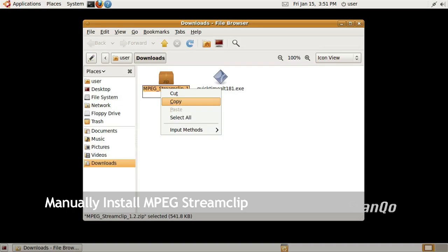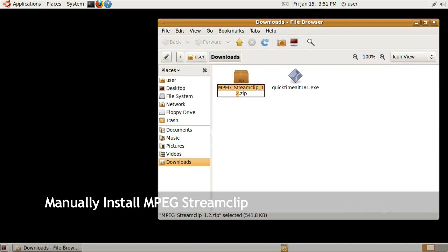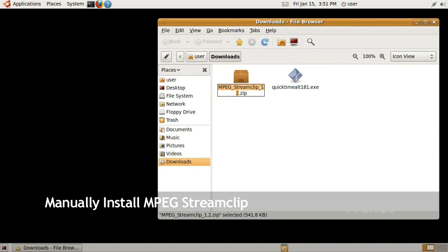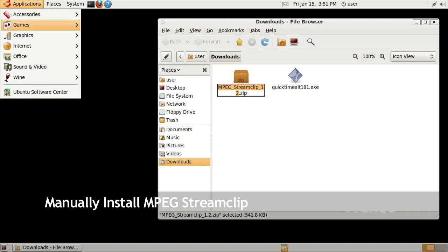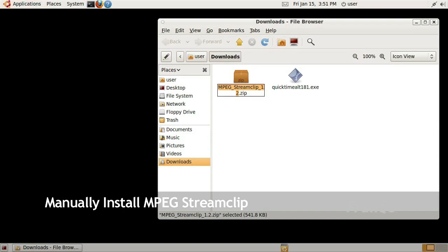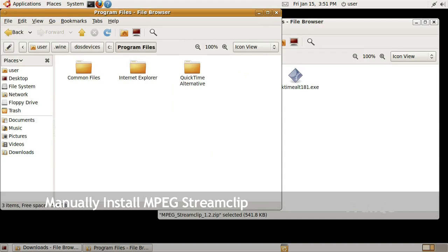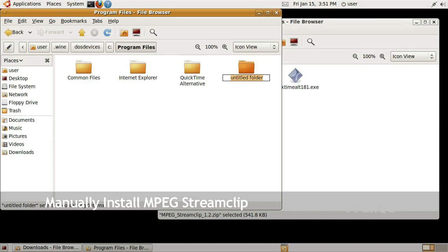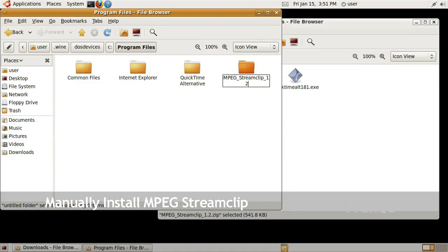I went ahead and right clicked on the file and selected Rename and then right clicked on it again to copy the highlighted file name. The reason for doing this is to abbreviate a lot of the typing that is needed. Now I went ahead and clicked on Application and went under WINE, clicked on Browse C Drive, and I went into Program Files and I want to create a folder.